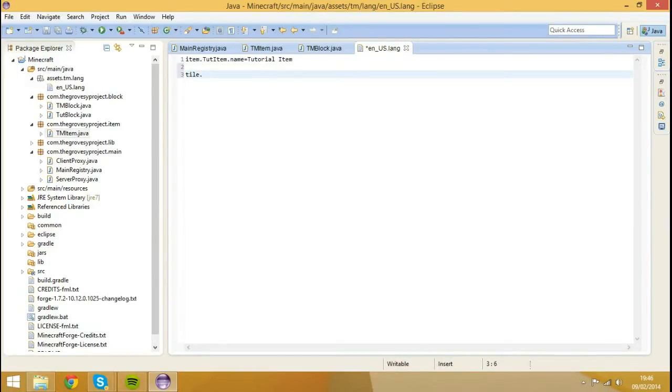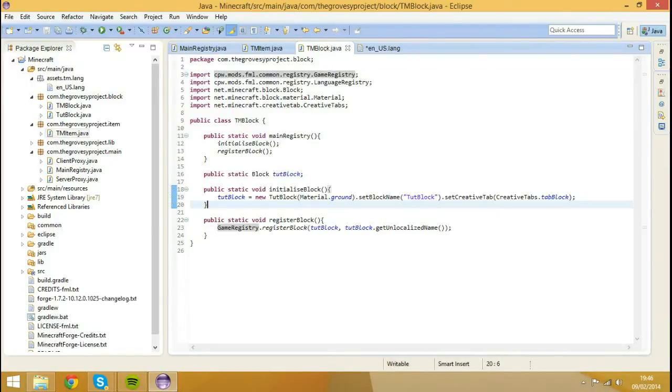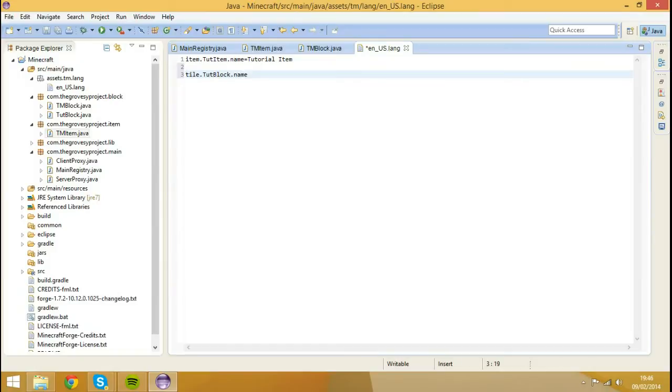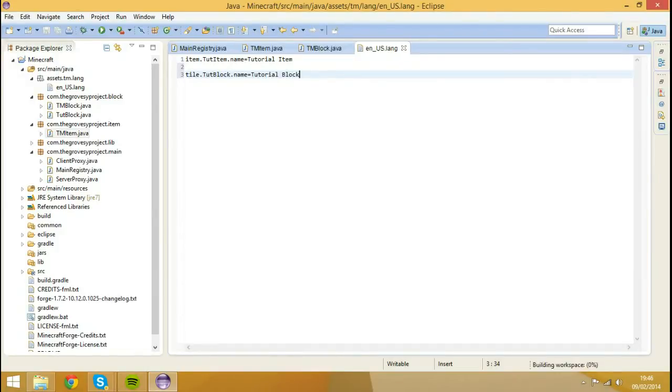Tile dot your unlocalized name for that block, the set block name. So mine would be tut block dot name. Equal sign tutorial block.